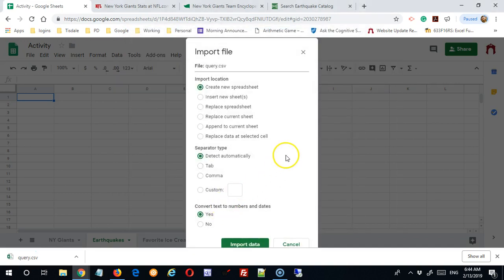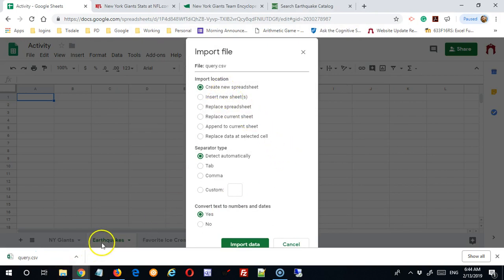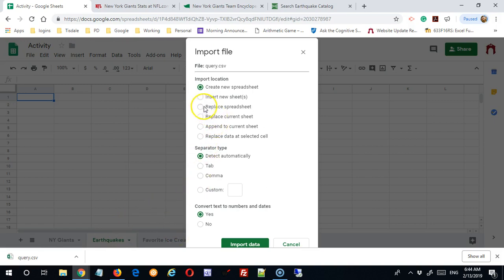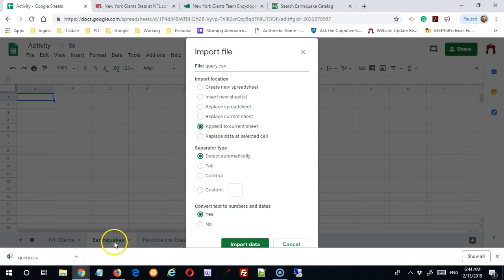And now it will give me a series of options. So I could create a brand new spreadsheet so it wouldn't really go on my earthquake spreadsheet. It would make a new one for me. And that's fine. I could replace the existing spreadsheet. I could replace the current sheet.